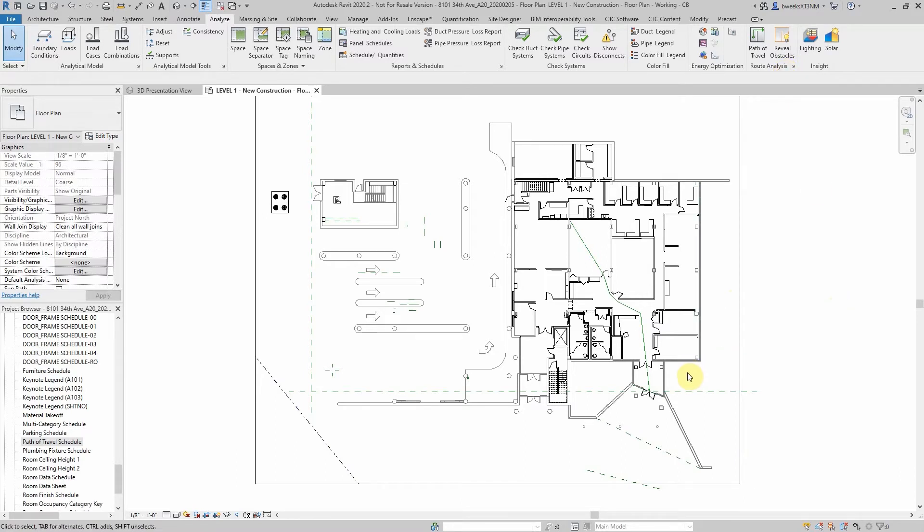I might mention that path of travel elements are view specific and act as detail elements in the views they are placed in.